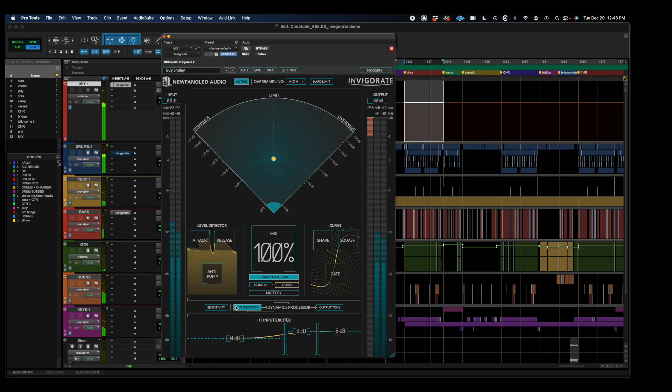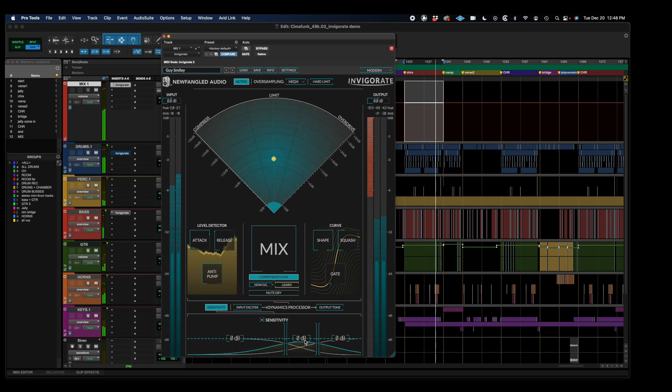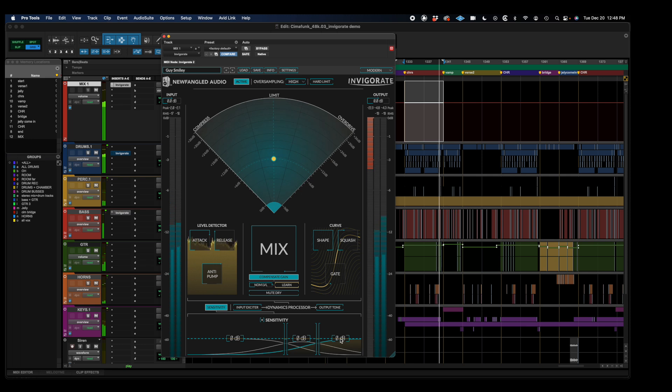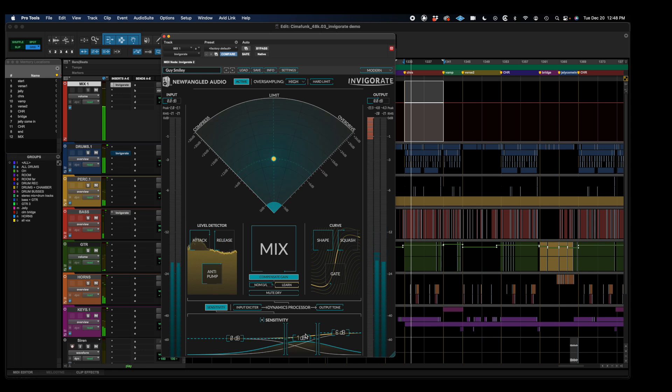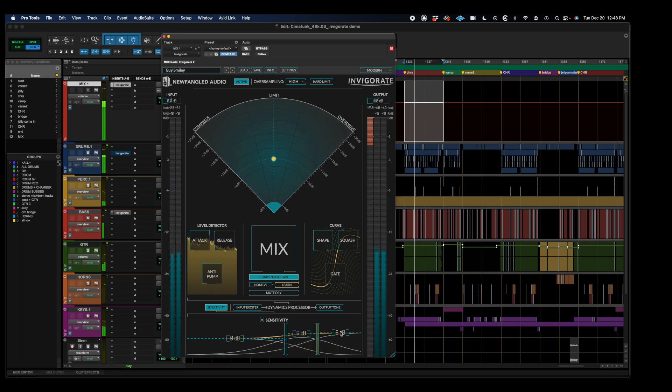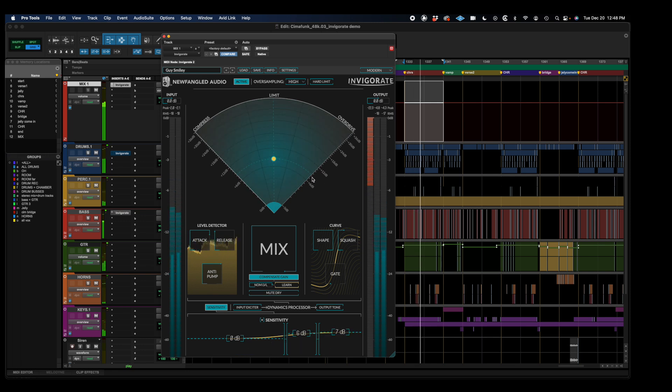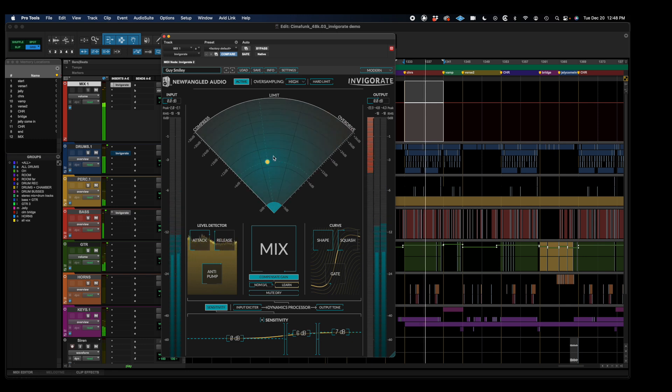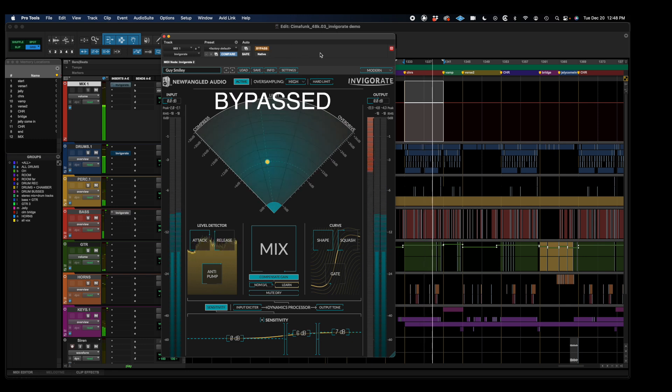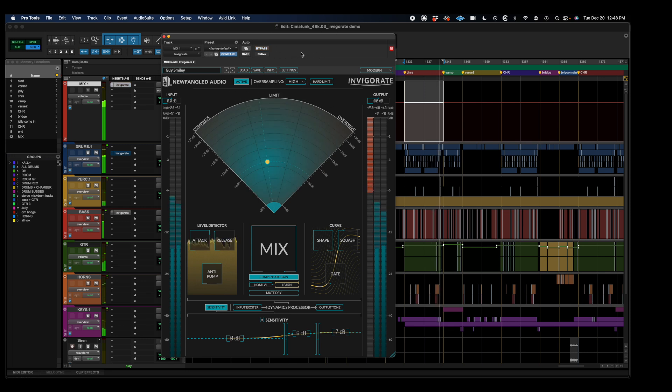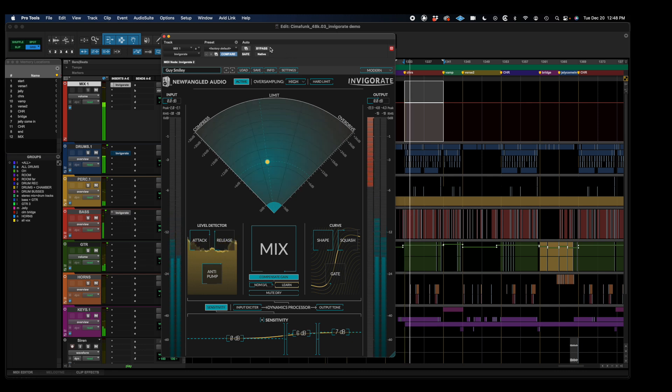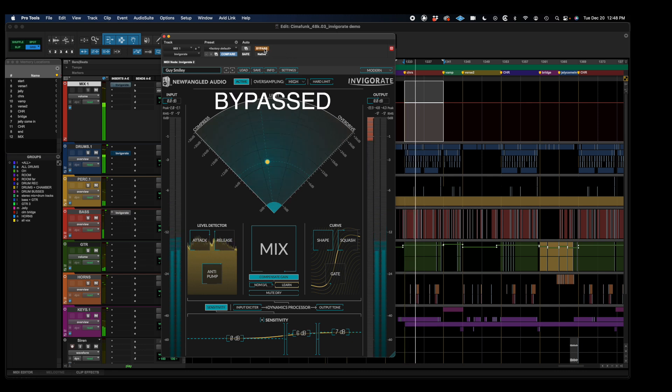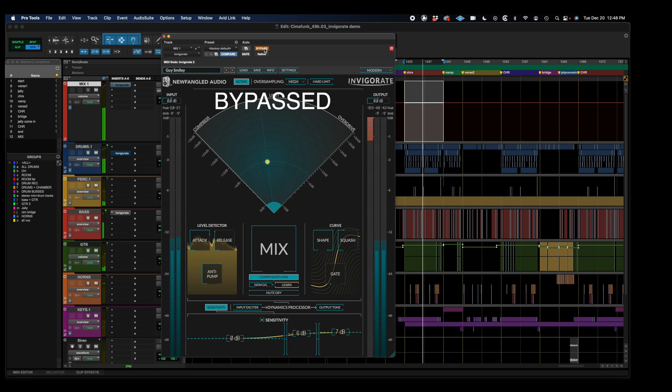And now, I'm going to go to the sensitivity section, and I'm going to clamp down on those frequencies that I just boosted, just to saturate them. Now, listen to the difference. Now, if I back off on the mix, then I can give it just a little bit.